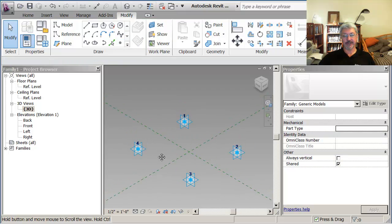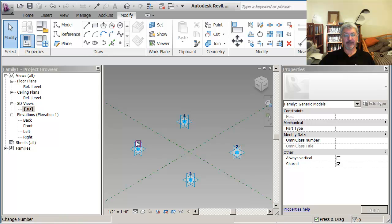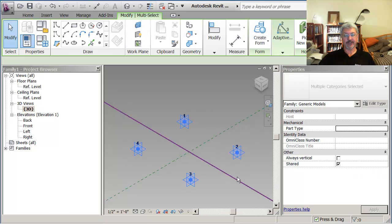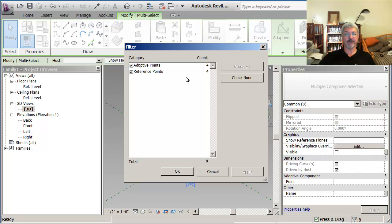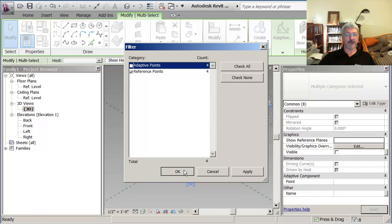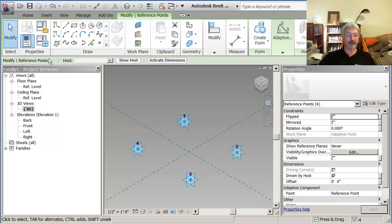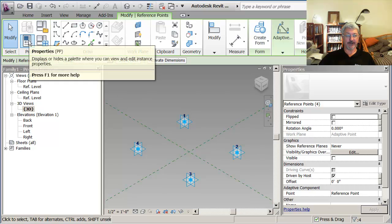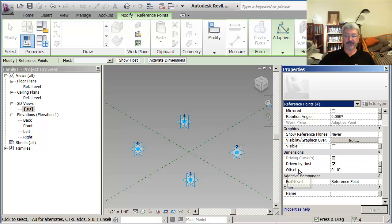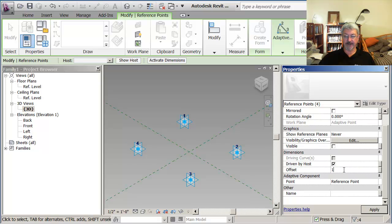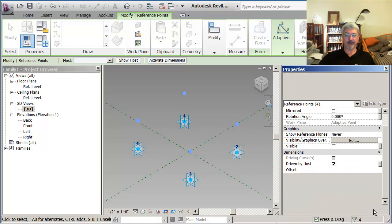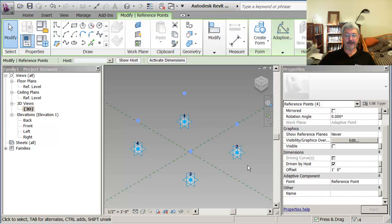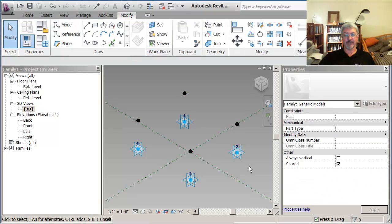So I've actually got eight points in my family at the moment. I'm going to drag around to select all the geometry, go to the filter option, turn off the option that says adaptive points, so that all I've got selected is the reference points. And you'll see in the properties palette, it says offset zero. So if I were to come in and say offset one foot, and click apply, you see what happens is that these points should move up. And you can think of this as flexing the model.